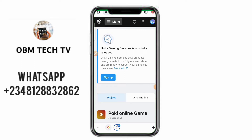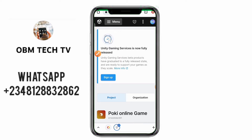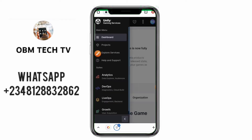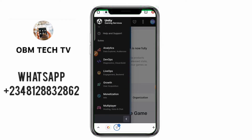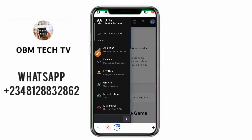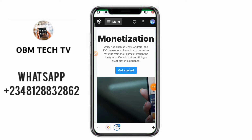The next step to get your ad unit is to click on this menu bar here. Once you click on the menu bar, scroll down to the part that says 'Monetization Ads'. Click on Monetization Ads.